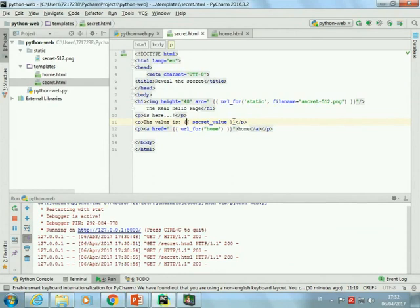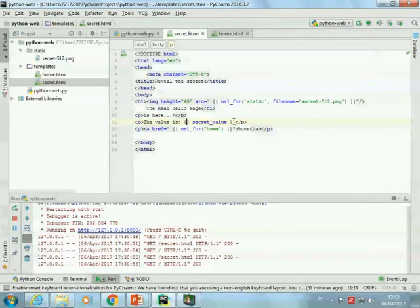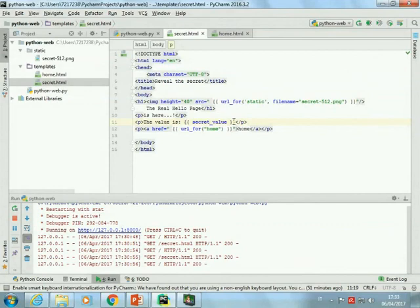Right now we can't do much more than this because our pages are in a way static — I'd like a page that computes a value based on user input. To make something useful, the pages should react to values entered by the user. The next step would be to add interaction to this environment. We'll do that after the break — 15 minutes, starting again at 5:50.